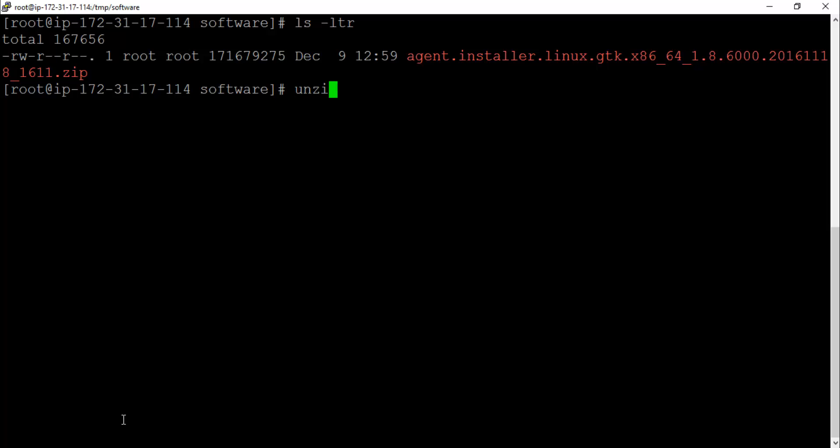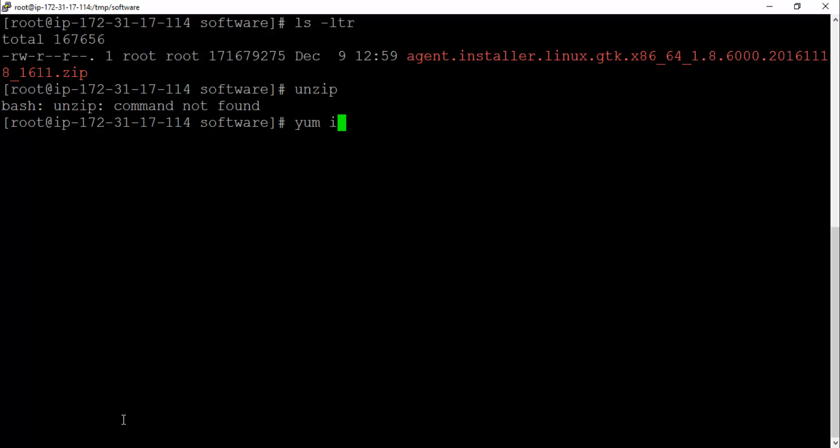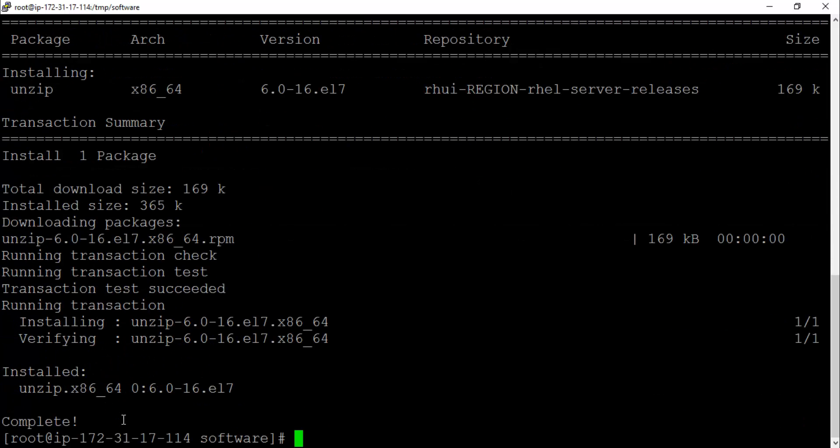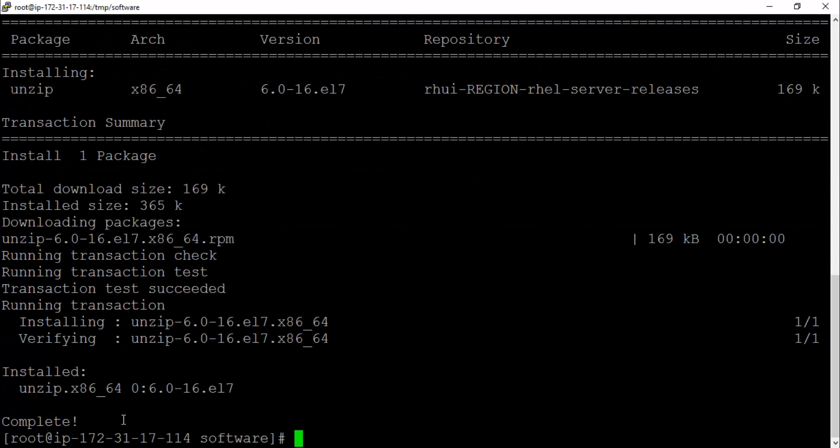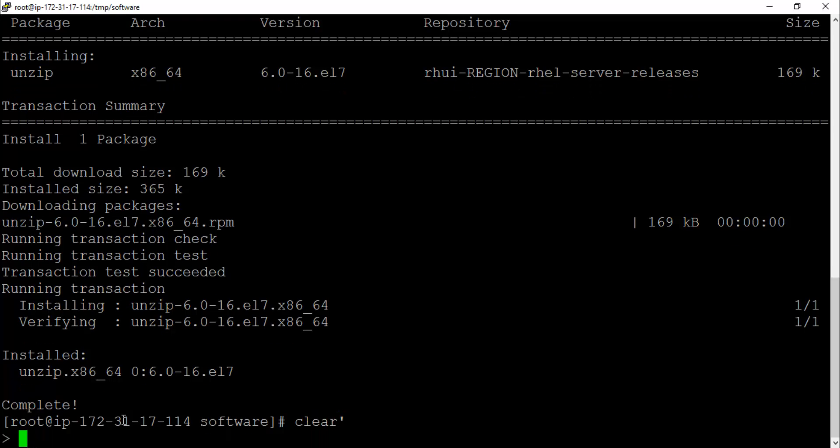For that we're going to need unzip utility. Same drill guys, make sure that we have this unzip utility. I don't have it, so I'm going to follow the same drill. yum install unzip, the utility name is unzip -y. It's going to hit the repository and download this. This is installed, unzip utility is installed.